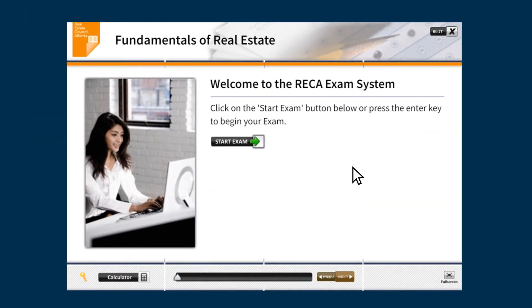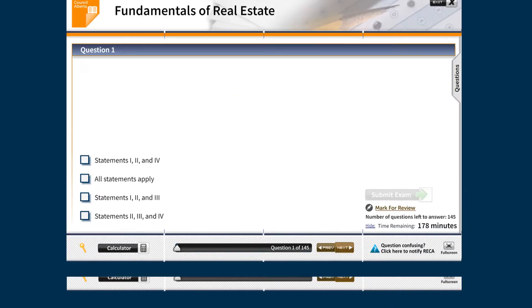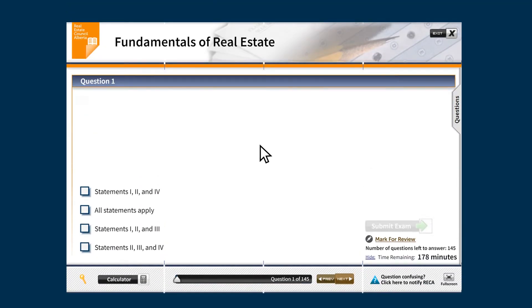Now select start exam. The first question will appear. Select the correct answer and then next to proceed to the subsequent question.